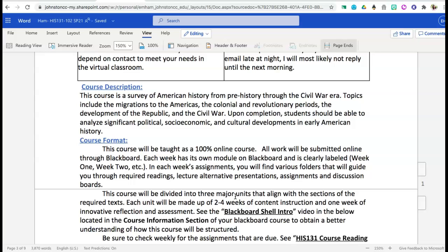This course will be taught 100% online, meaning that all of your work is available to you online via Blackboard and should be submitted every week via Blackboard. You'll notice that in Blackboard, when you go into our course shell, it is organized by week, and there are different assignments available to you each week. I've tried my best to design this course with you in mind.